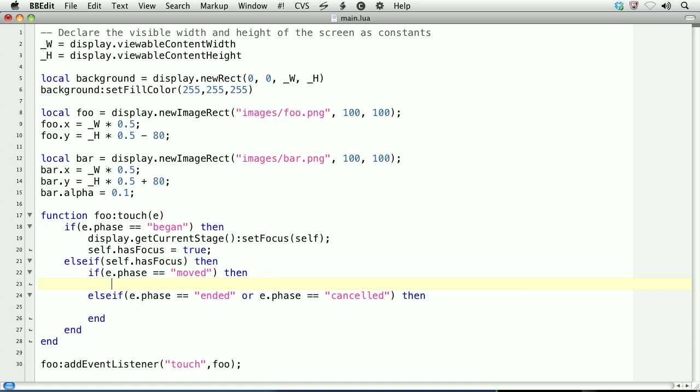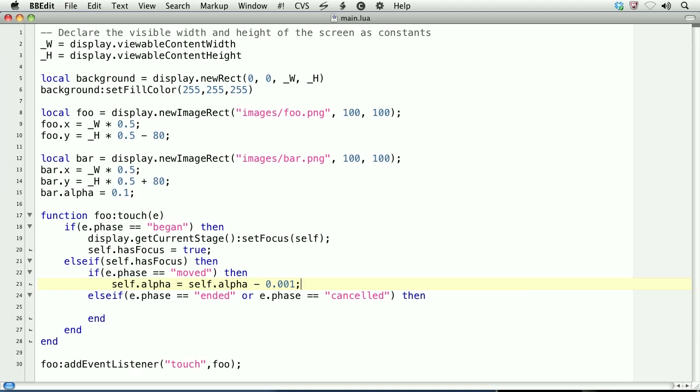If e.phase equals move, that means the touch is currently moving. We'll want to create the effect of erasing. So, self.alpha equals self.alpha minus 0.001. Self here refers to the foo object. We take its current alpha value, and we subtract 0.001 from it. When the touch is done, it'll hit the ended phase.